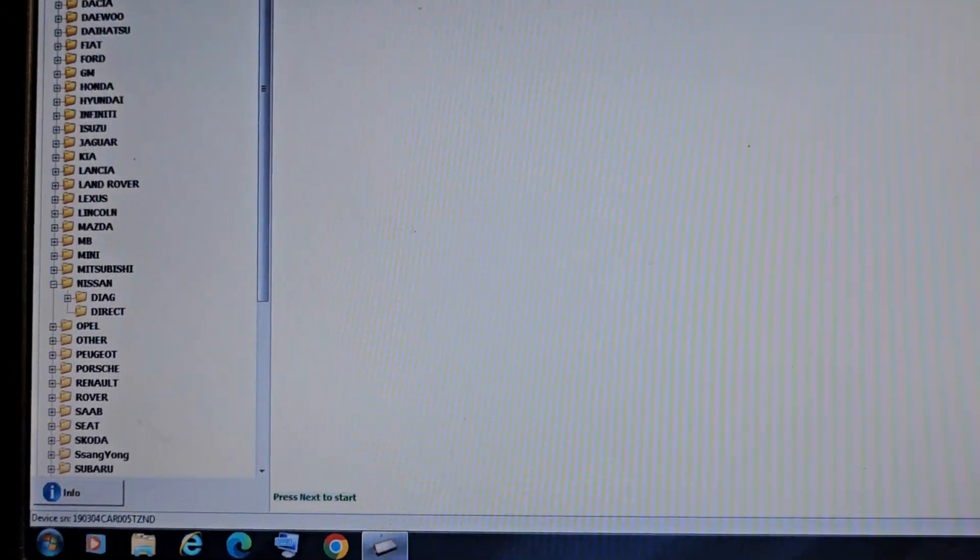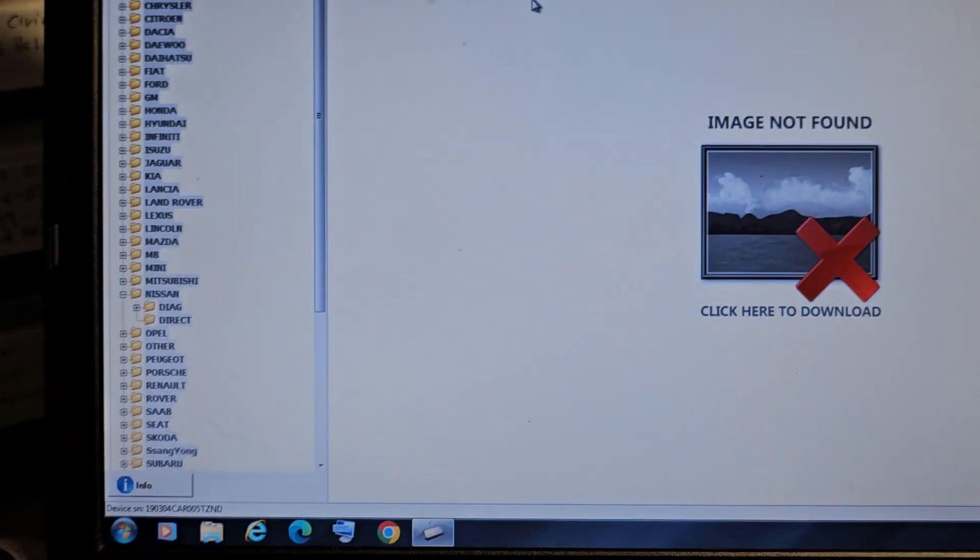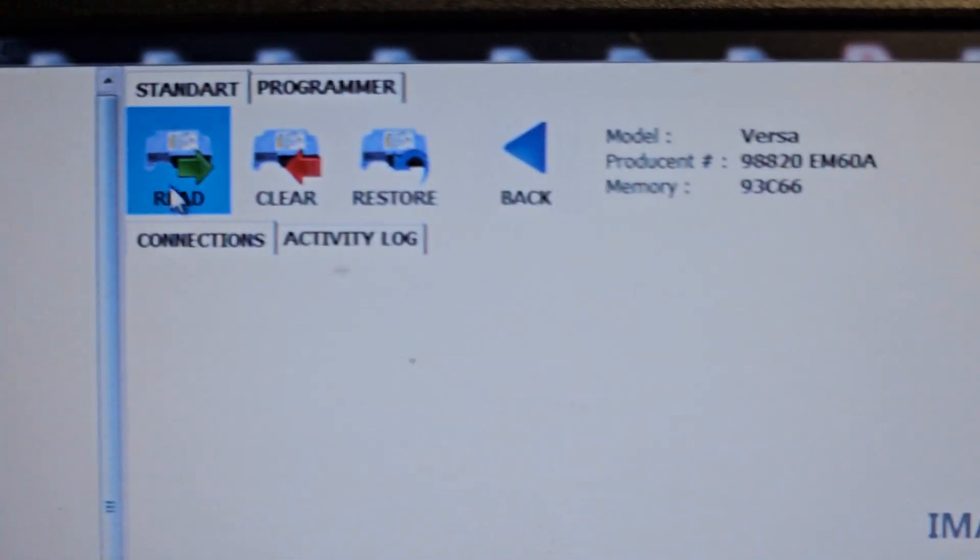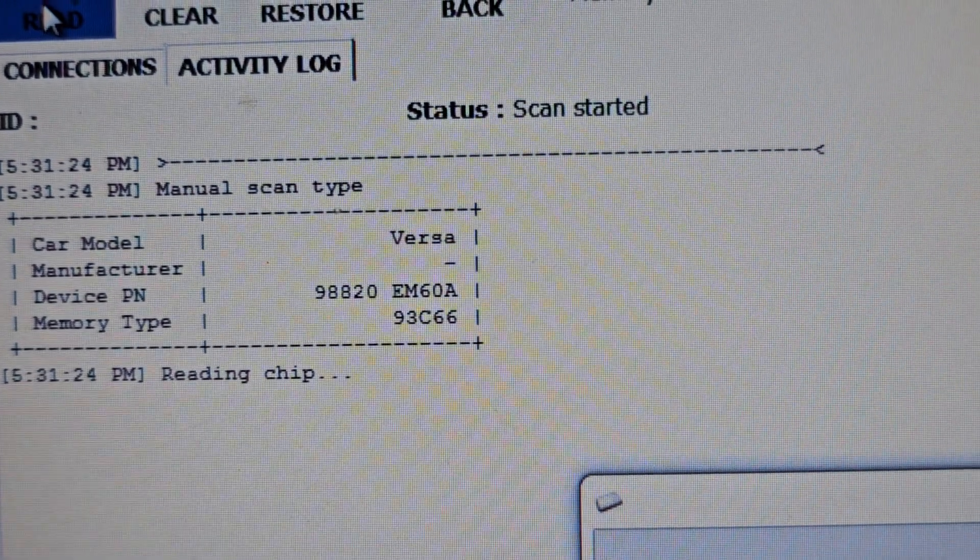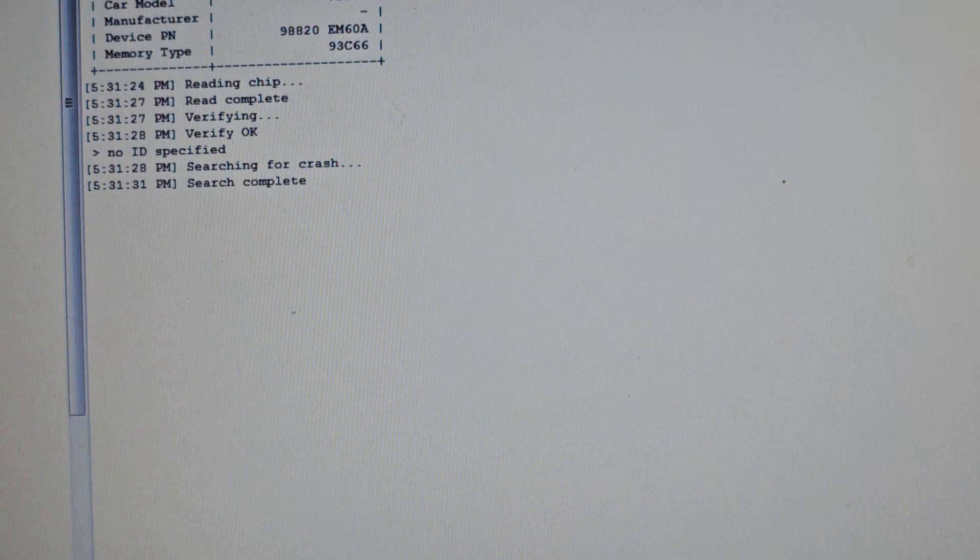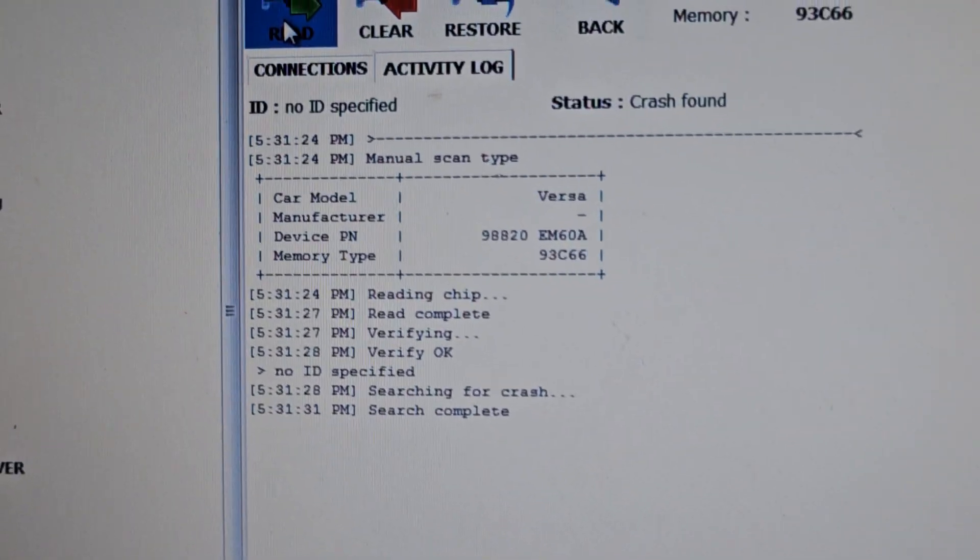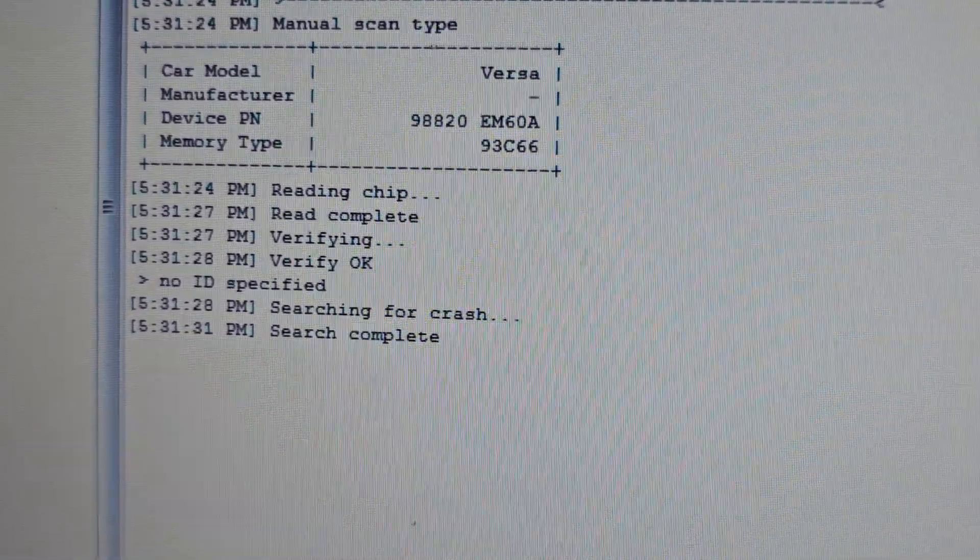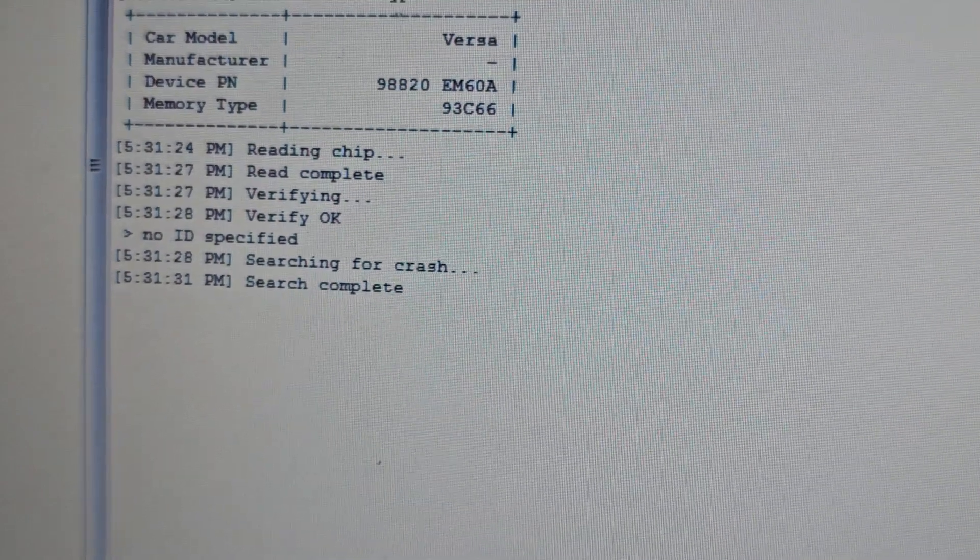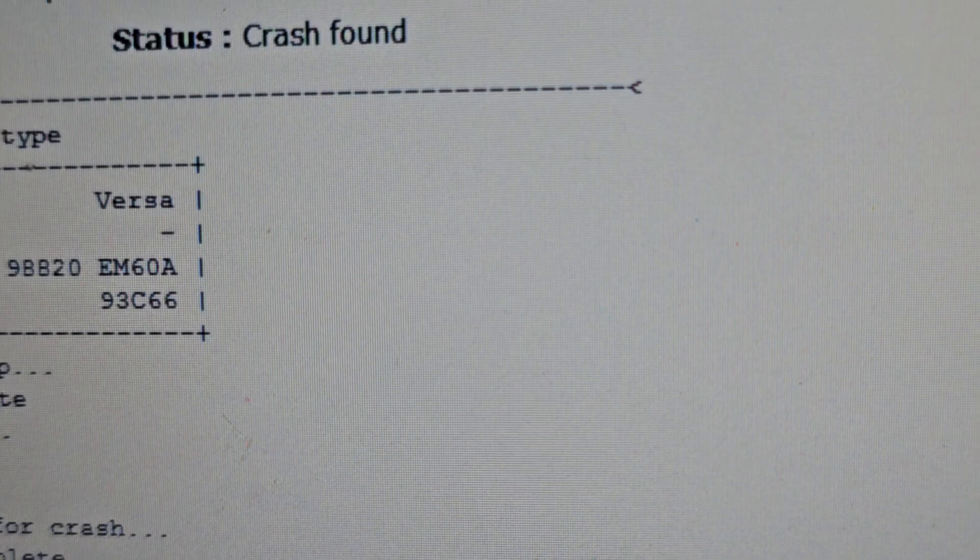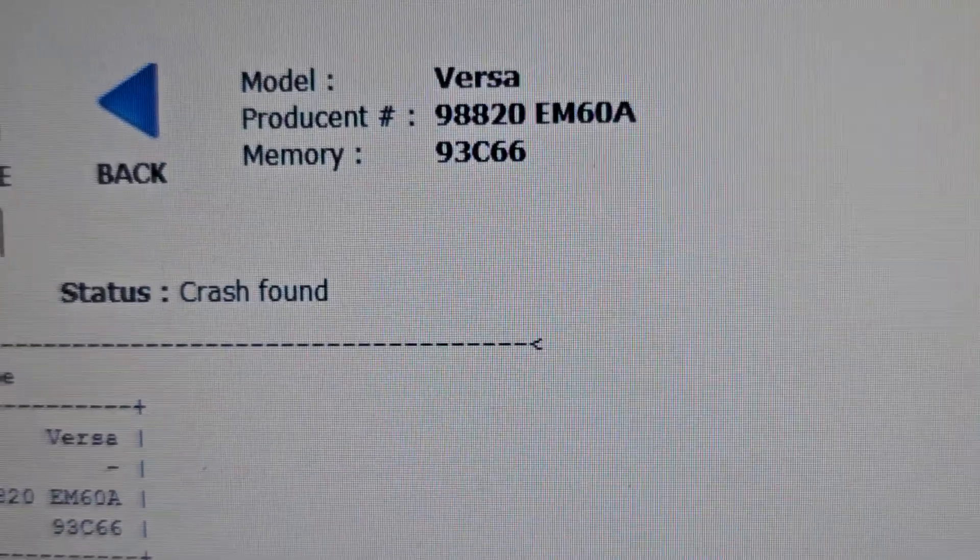Now how we can see the device. We need to use it, of course. We don't have a problem, but we can see the standard or program. You can see here, or you can see the standard. Let us read it from here. I'm going to read it. I'm still reading it, still reading it. Search for crash, search complete. I'm going to search for crash, read complete, verify, verify okay. ID is certified, search for crash, search for complete. Here is the module number. Crash found, crash found.